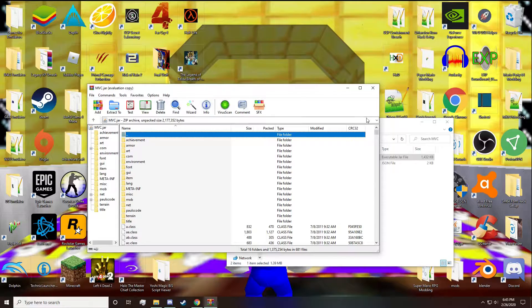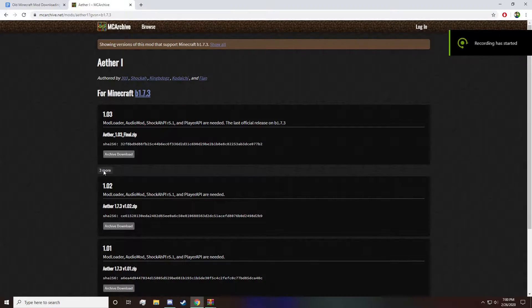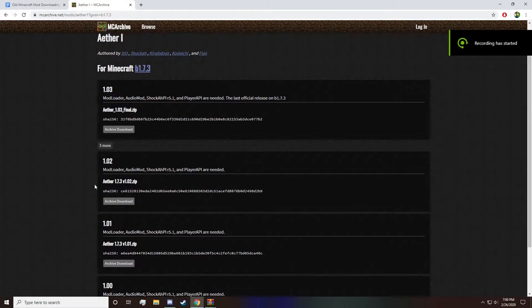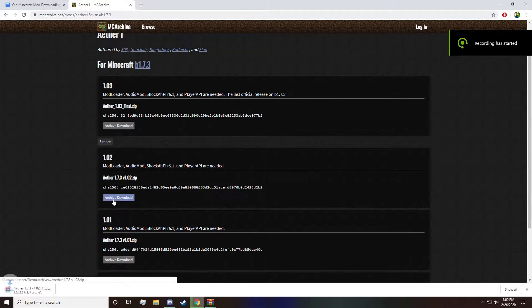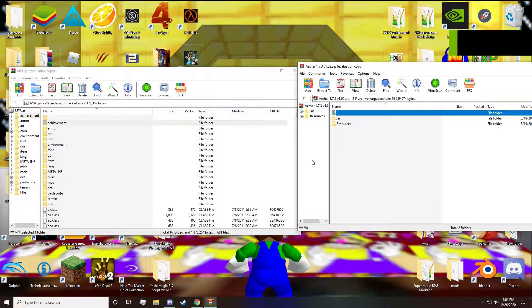Then let's go grab an old mod. To do this, go to mcarchive.net/mods. This website contains a lot of mods that are no longer existent or no longer have existing download links. I will be installing the Aether mod as well as Too Many Items for Minecraft beta 1.7.3 in this demonstration. So download the required mods and go back to your .mvc.jar file.